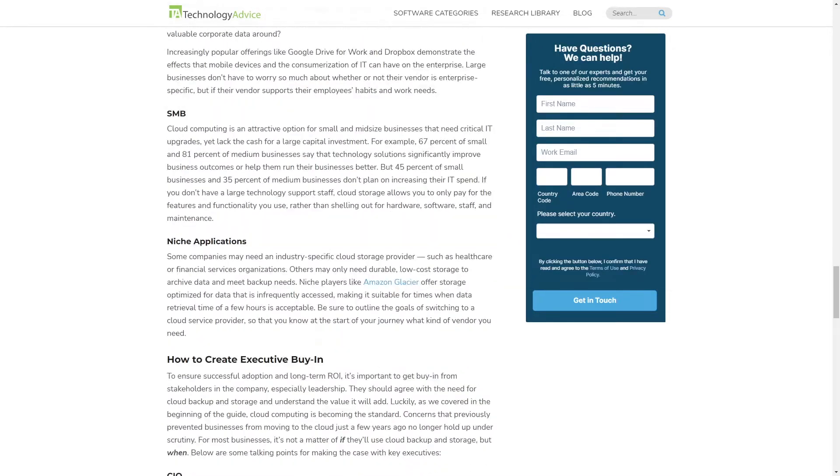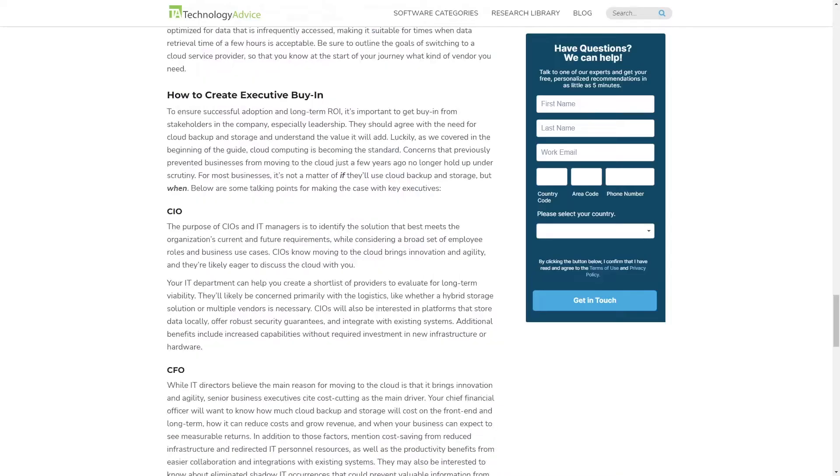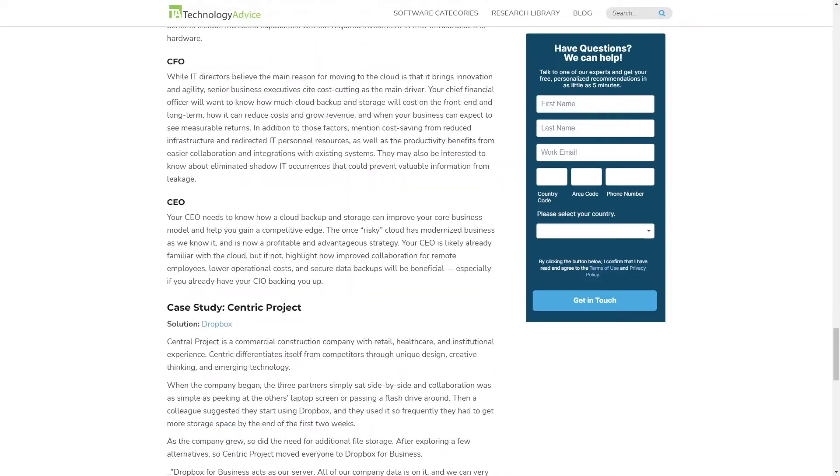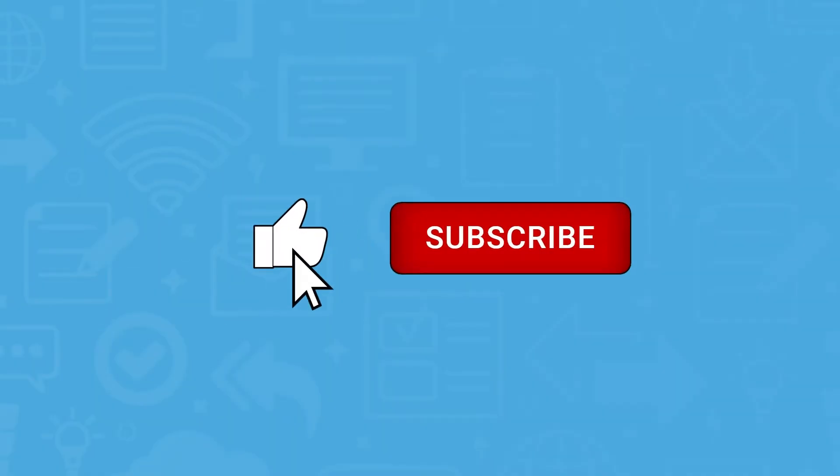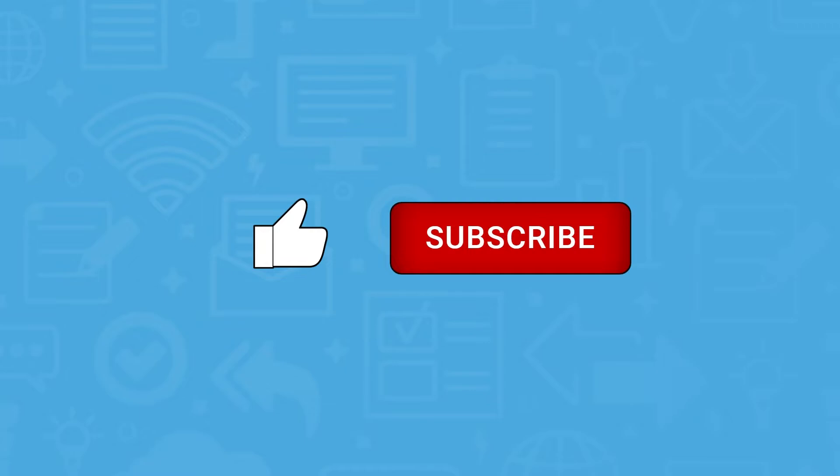Click the annotation in the top right corner of your screen to get started. If you find this video helpful, please feel free to like, comment, and subscribe.